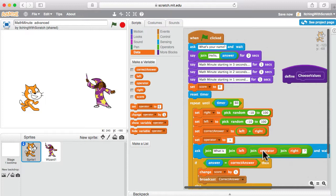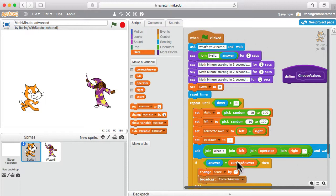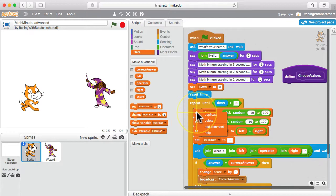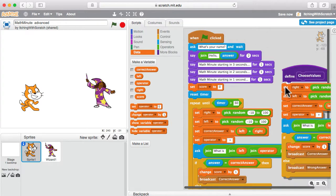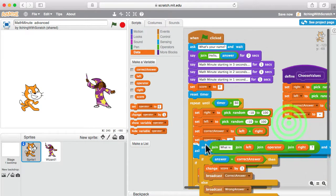Now our program works the same way — we've just made one of the things that was constant into a variable. Left is going to change, operator is going to change, right is going to change, and the question mark will always be the same. So our question can always be built using that formula with three variables. We also need the correct answer, so all four variables are what we want to reset each time we choose values. We'll right-click and duplicate that block over here.